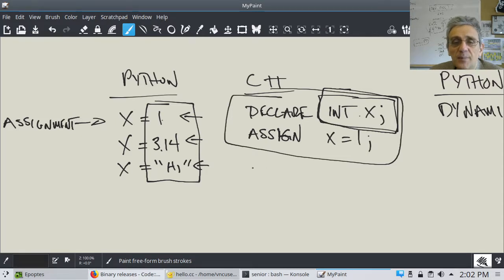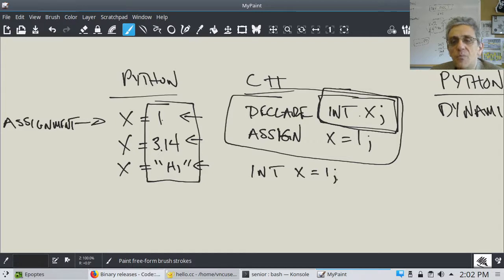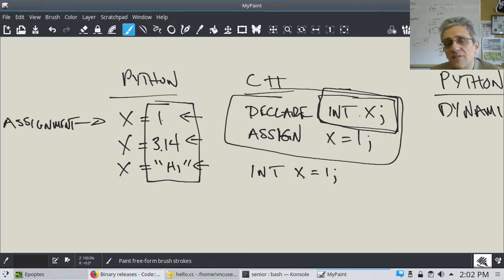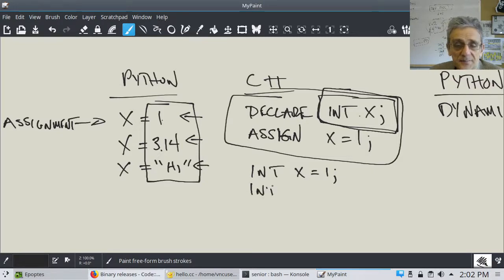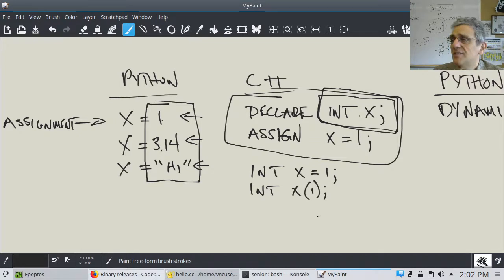You can do both declaration and assignment in one line: 'int x = 1;'. Both doing them on separate lines or combined in one line are valid ways to do it.